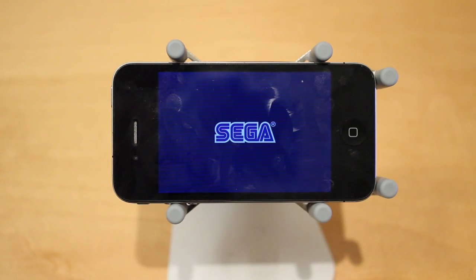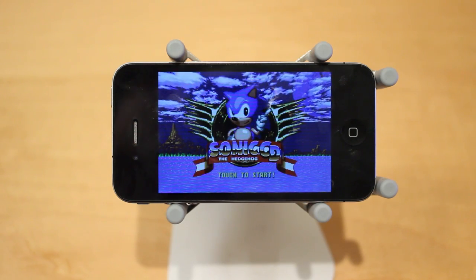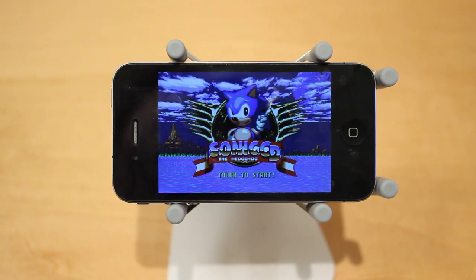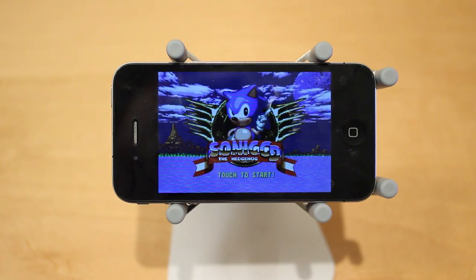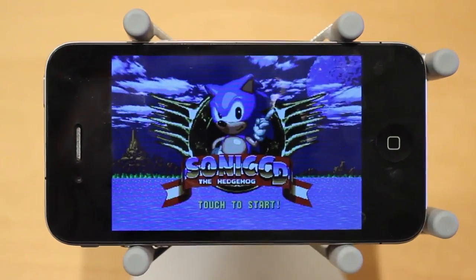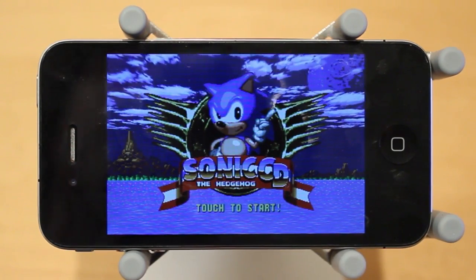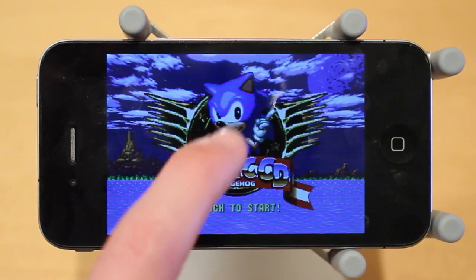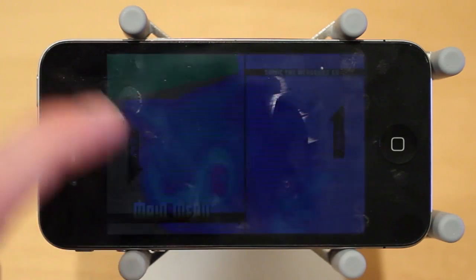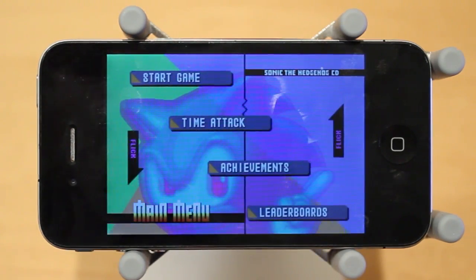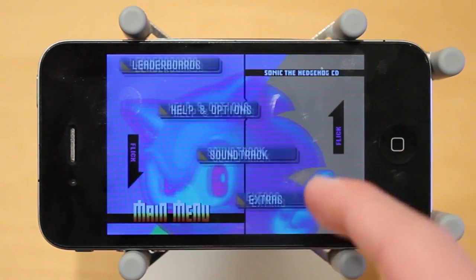The final application is called Sonic CD. Sonic CD is a brand new Sonic app that just hit the App Store for $2.99 this week. It's a remake of the classic 1993 Sonic CD game and features upgraded retina display graphics for the iPhone and iPod Touch. With Sonic CD, the main menu has a bunch of different controls as well as game types — there's start game, time attack, achievements, leaderboards and more.